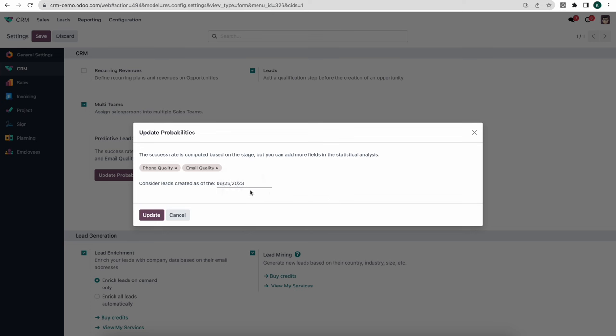This is very helpful — we use it internally at Odoo. It's very helpful to know the likelihood of a lead closing. This will get better as you close more deals and have more history to look at in order to determine the quality of a lead based on those tags or email quality.